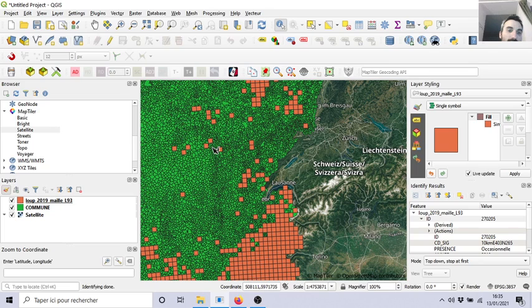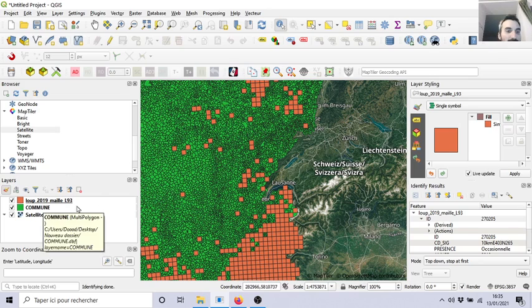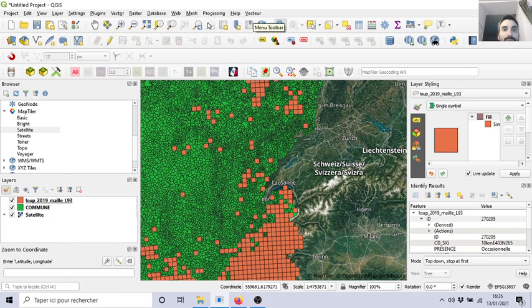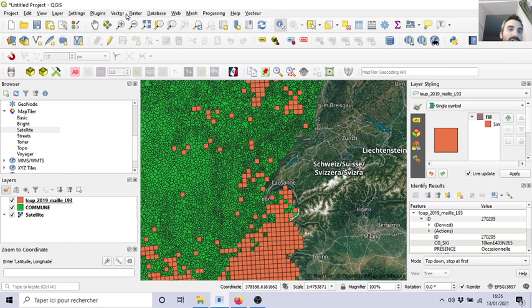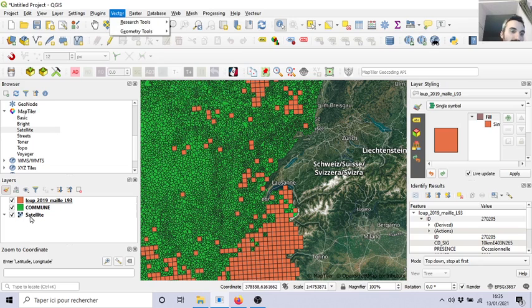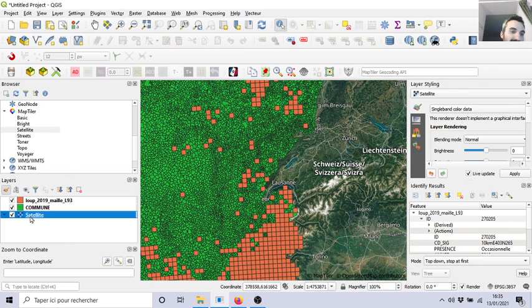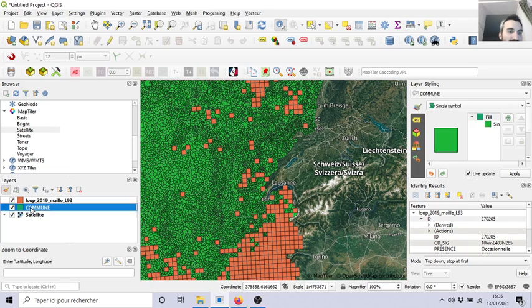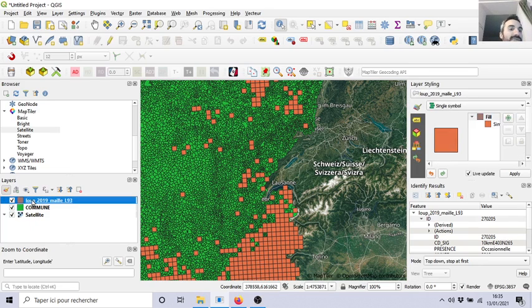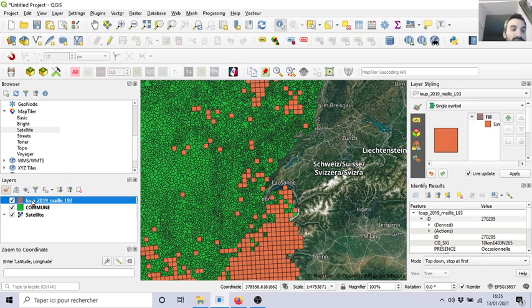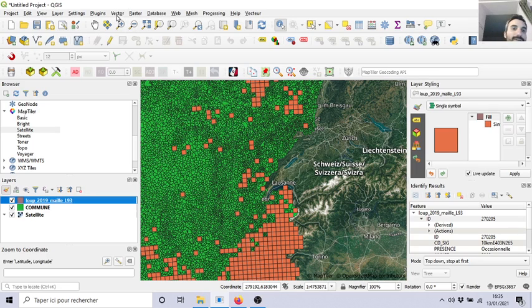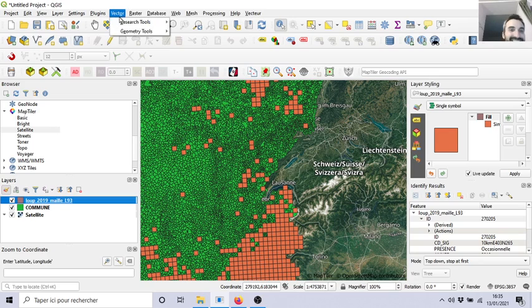communes are with wolves in 2019. Is it possible? Let's see. So we want to treat vector or raster. The only raster is a background satellite image. We have the commune as a vector polygon, and we have the wolf layer which is also a polygon. So we will work on vectors.